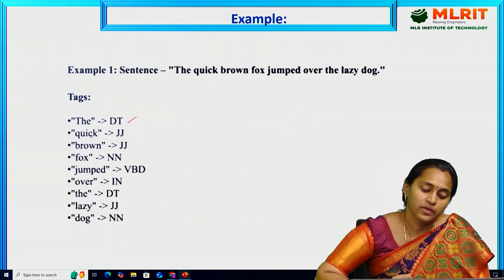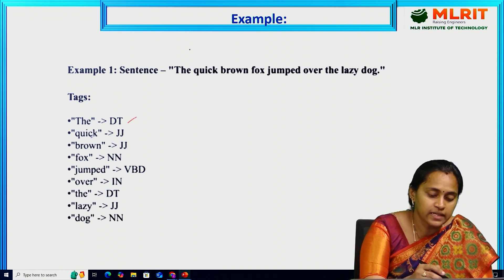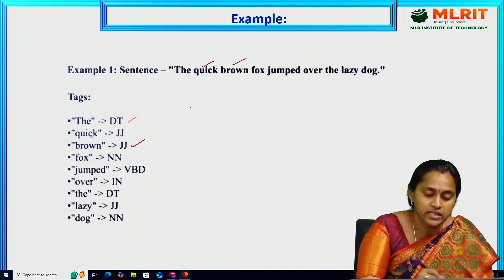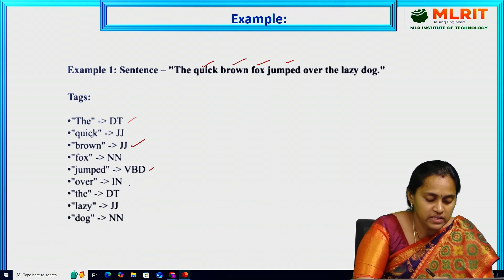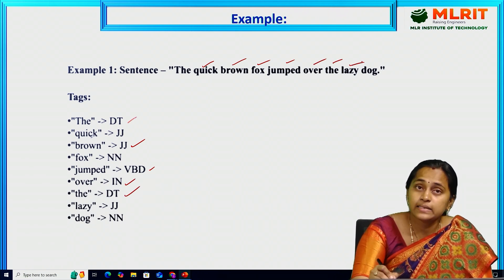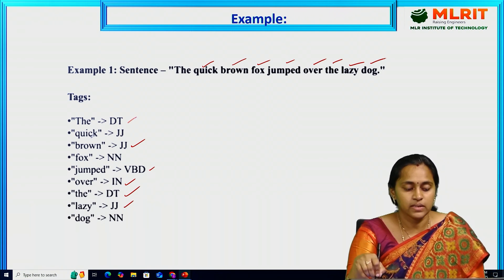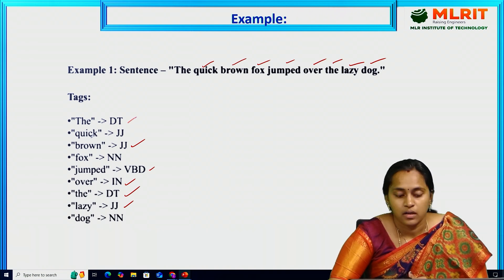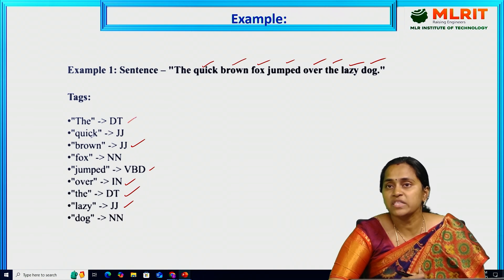Here is a final example. The sentence: 'The quick brown fox jumped over the lazy dog.' Here: 'the' is a determiner, 'quick' is an adjective, 'brown' is an adjective, 'fox' is a noun, 'jumped' is a verb, 'over' is a preposition/inflection, 'the' is a determiner, 'lazy' is an adjective, 'dog' is a noun. This is how we apply lexical lookup and rules for disambiguation in rule-based POS tagging.